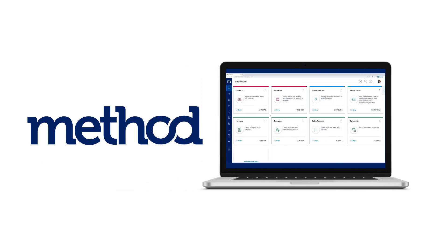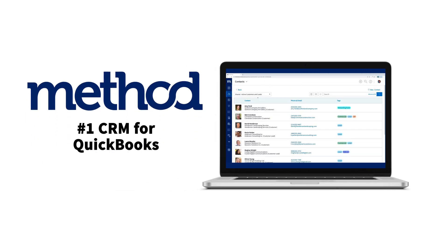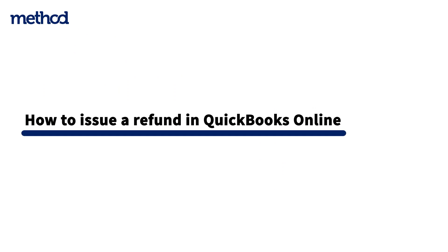Hi, this is Jeff from Method, the number one automation tool for QuickBooks users. Today, we're going to look at how to issue and categorize a refund in QuickBooks Online.